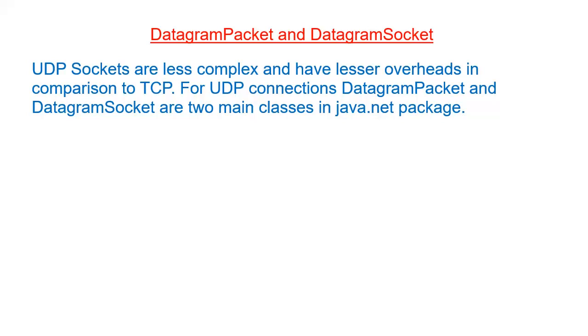UDP sockets are less complex and have lesser overhead in comparison to TCP sockets. For UDP connections there are two basic main classes, DatagramPacket and DatagramSocket in Java.Net package.